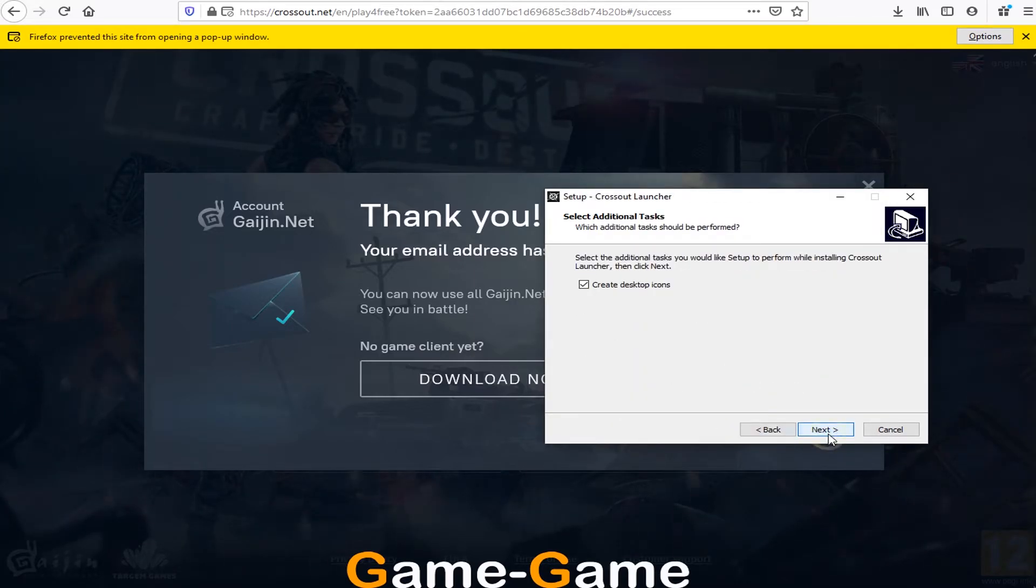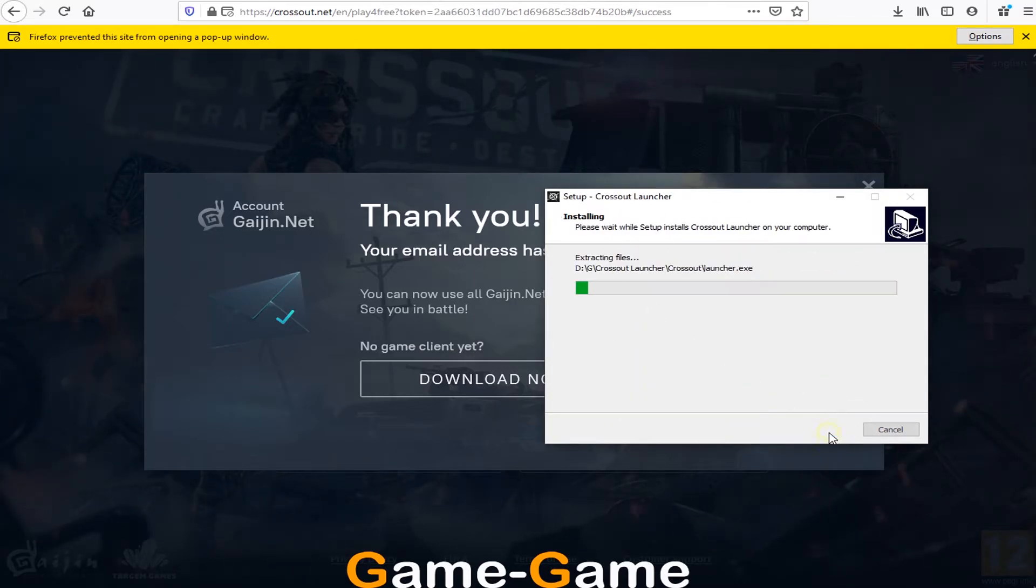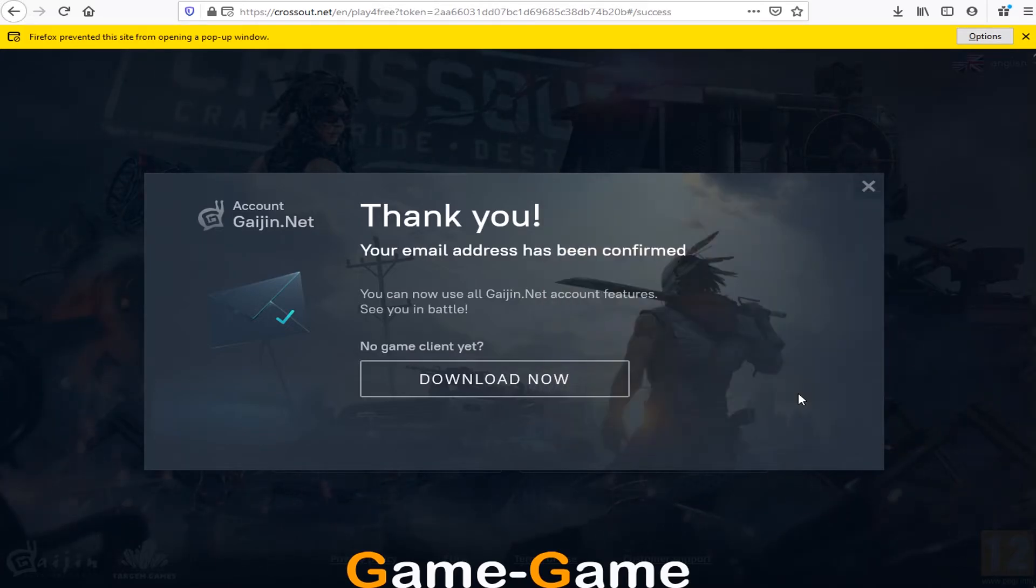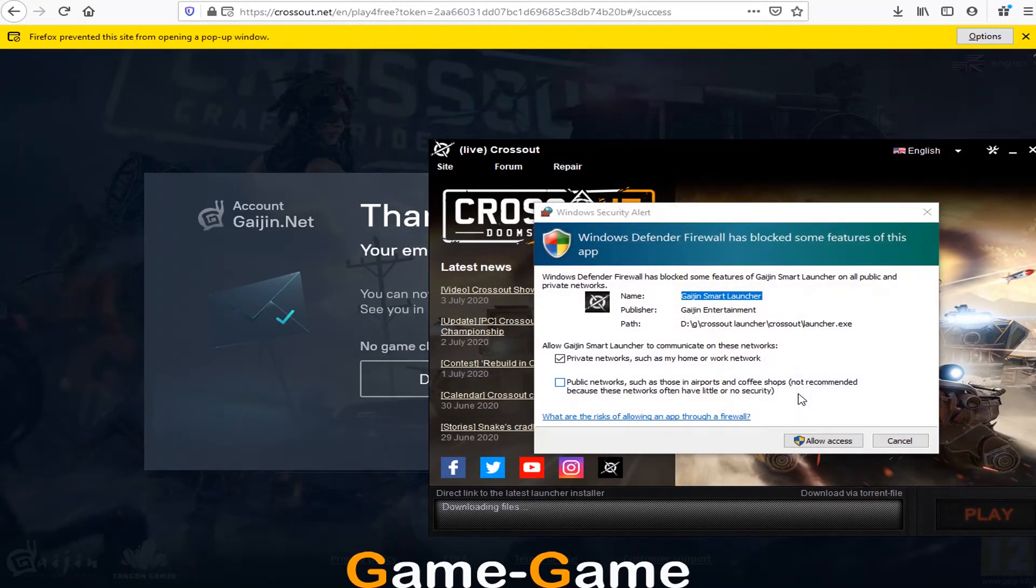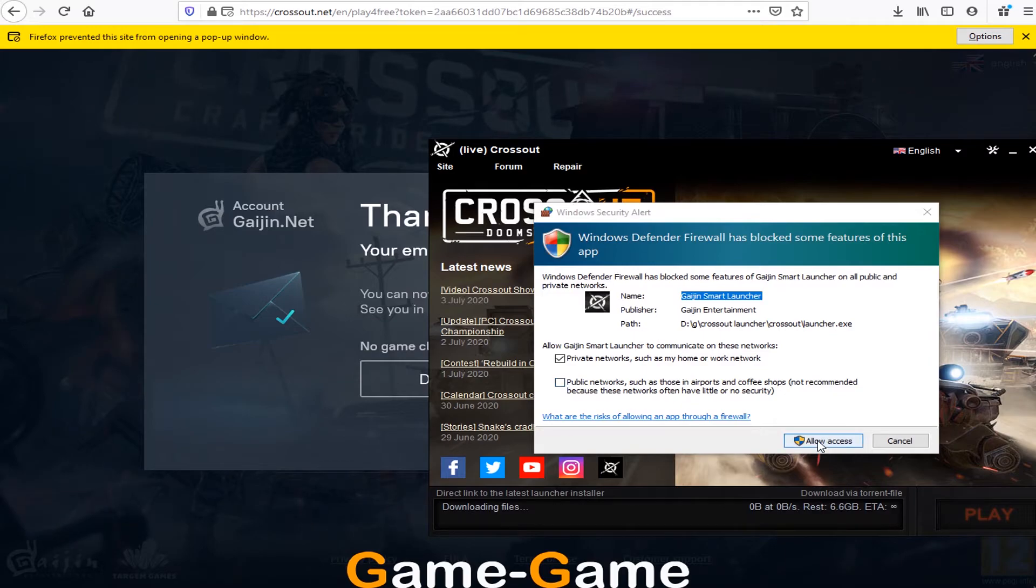When installation is finished, just run launcher. Crossout will start downloading automatically. If needed, allow access in firewall.